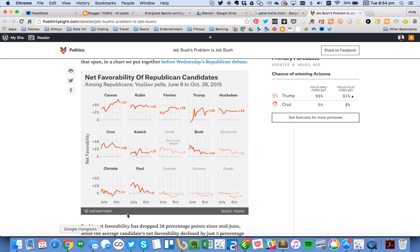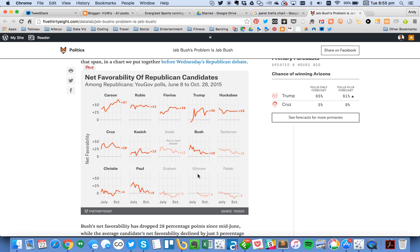This came about because I was inspired by this visualization created by FiveThirtyEight, where you look at the favorability of Republican candidates in the current U.S. election. What I really like about this is how you can easily see many candidates in a single view, and they're evenly spread throughout the view. I've seen panel charts created in Tableau before, but I wanted to learn how to do it myself.